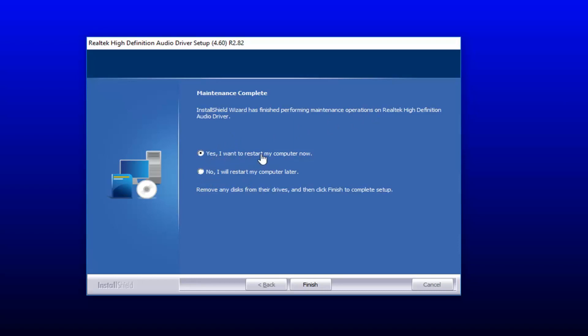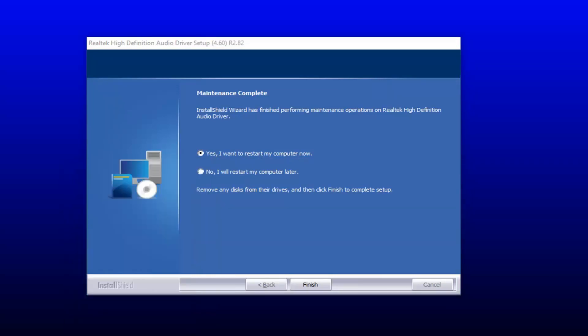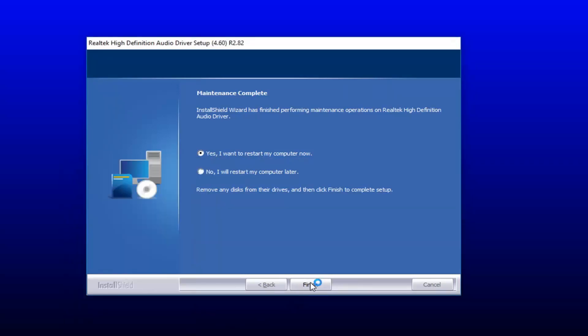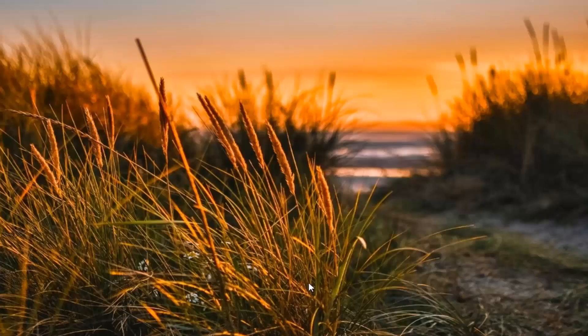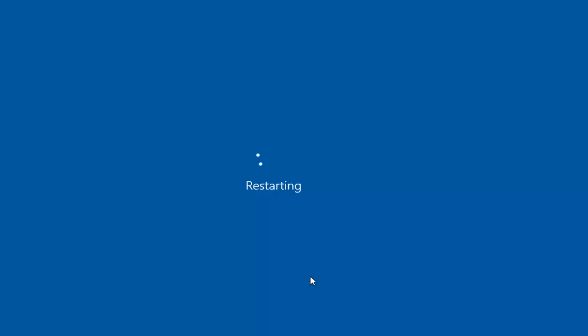Make sure you close out of any open programs or applications. Then we're going to select finish here. You should begin restarting our system and hopefully your microphone issues have been resolved at this point.